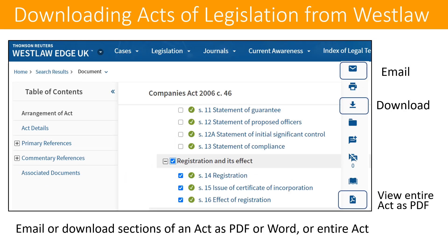If you need to download any acts of legislation from Westlaw, you can choose to download specific sections if those are needed, again via email or download options. For the legislation option, you can also view the entire act as a PDF, which can then be downloaded onto your desktop or laptop.